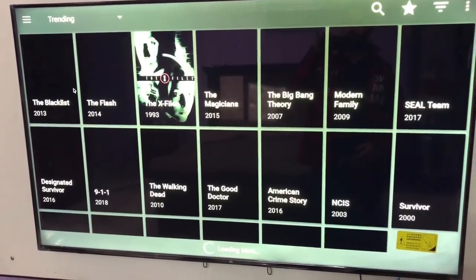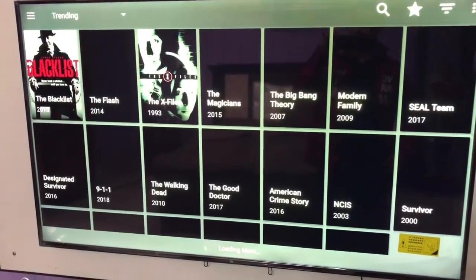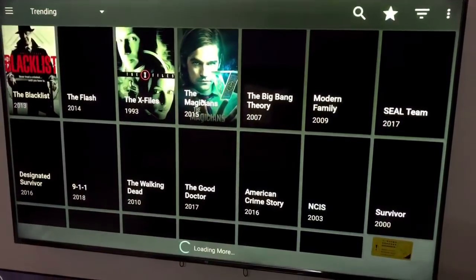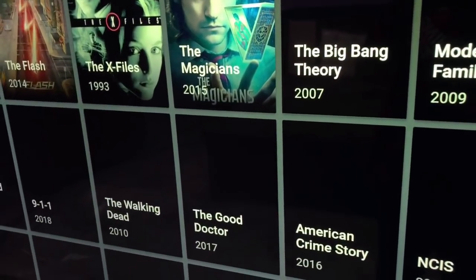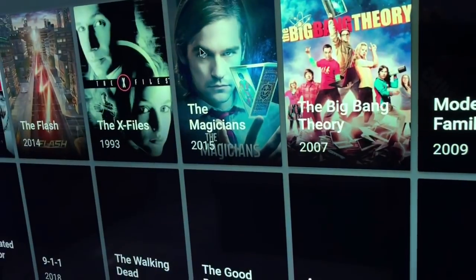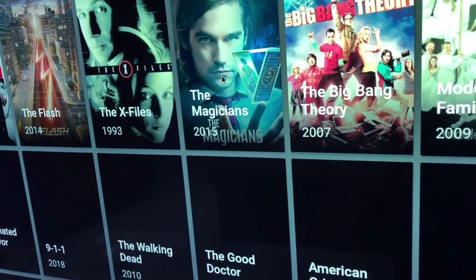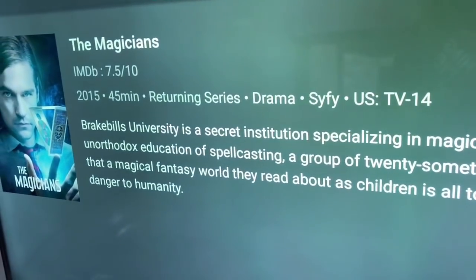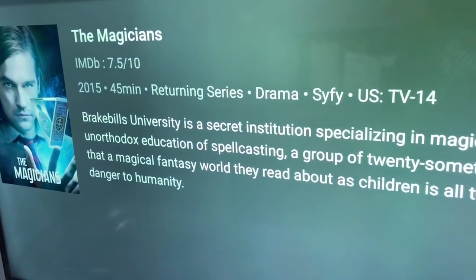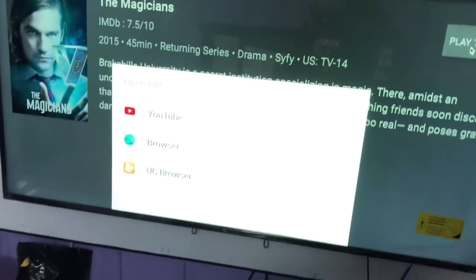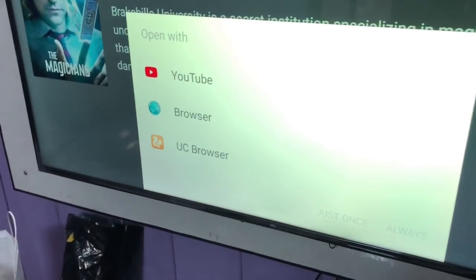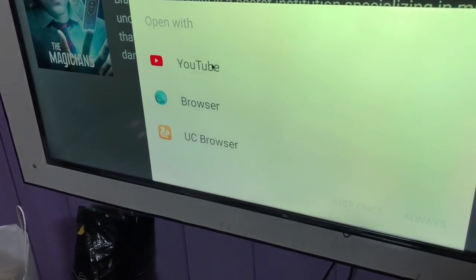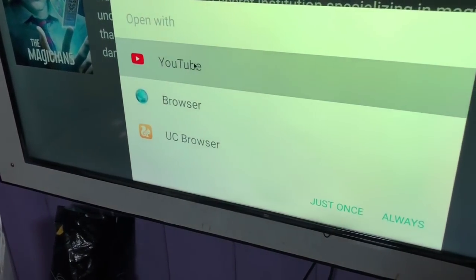There are some trending videos, dramas, and movies — I'll just play one. One thing to note: the browser is not working in Xiaomi TV, so you either have to use YouTube or some other browser.